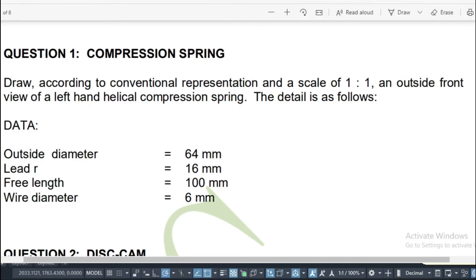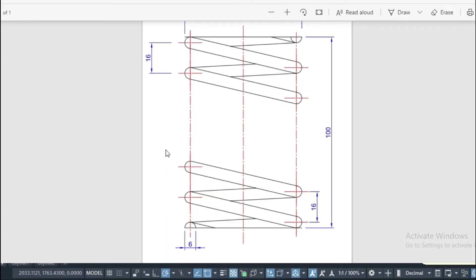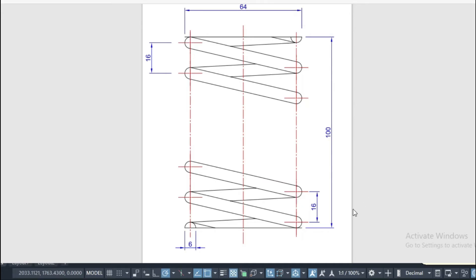The spring that we're supposed to draw is a left-hand compression spring. This is the conventional representation of a left-hand compression spring. The wire diameter is 6 millimeters, the pitch is 16 millimeters, the free length is 100 millimeters, and the outside diameter from this point to that point is 64 millimeters.